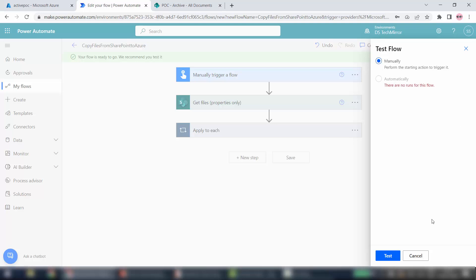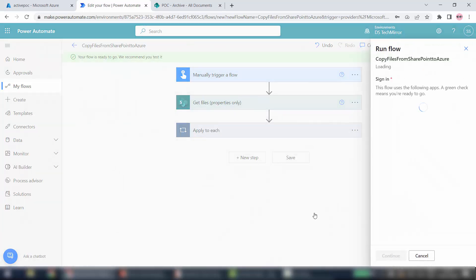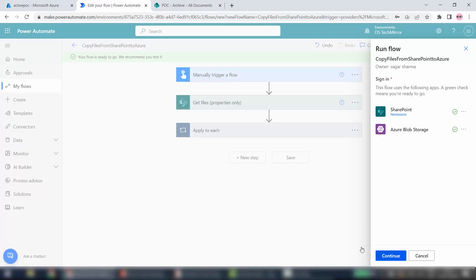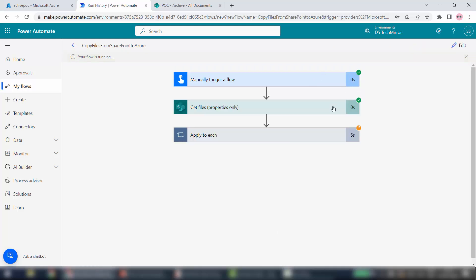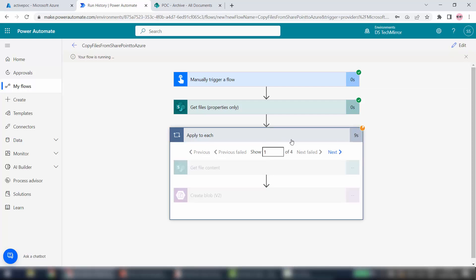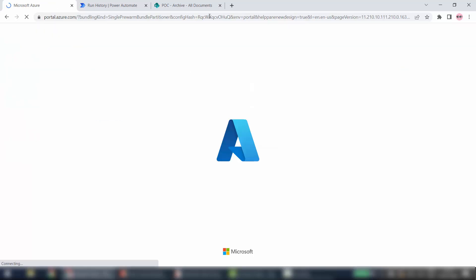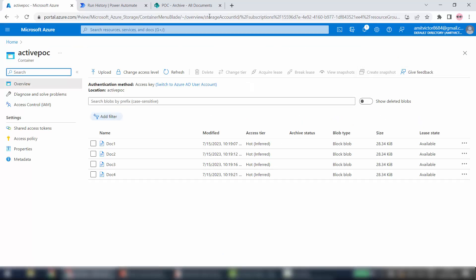I'll click Save. Now I will quickly test this flow — click on Test, Manually, then Test. Continue, Run Flow. Done. The first two steps got triggered and are successful. The loop is running — there are four files. It should create all four files in Azure, and our flow executed successfully.